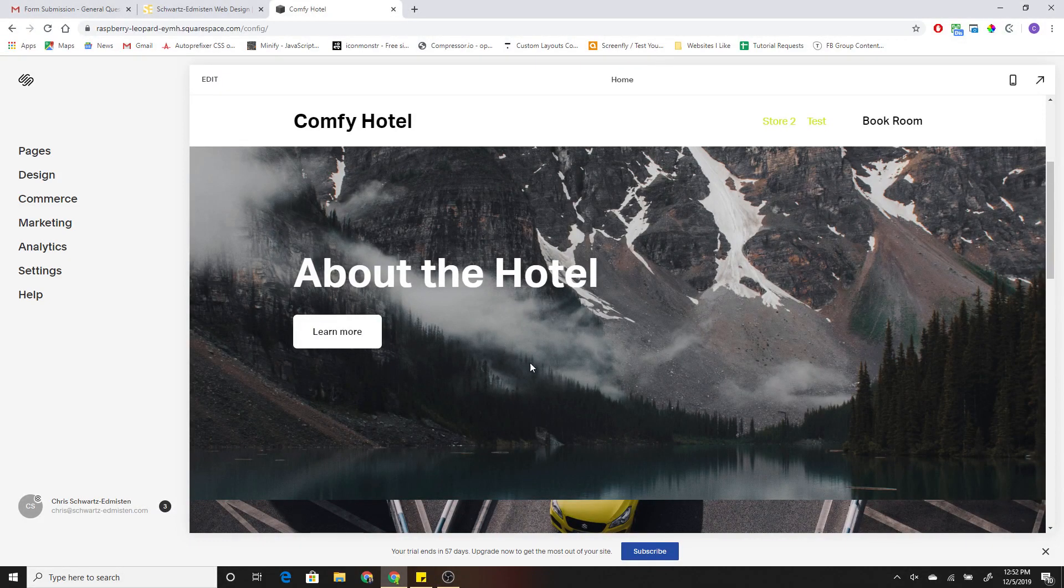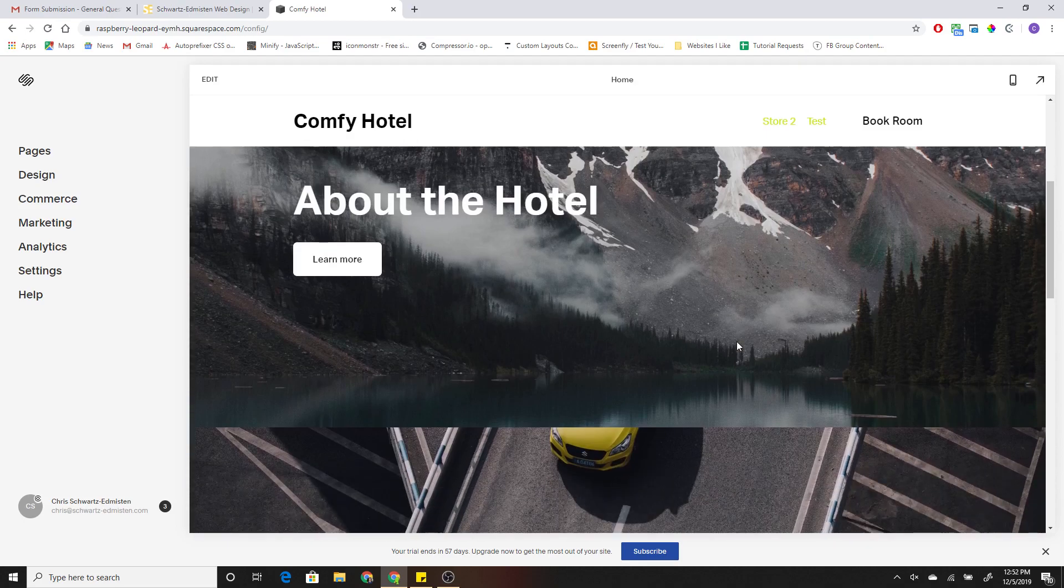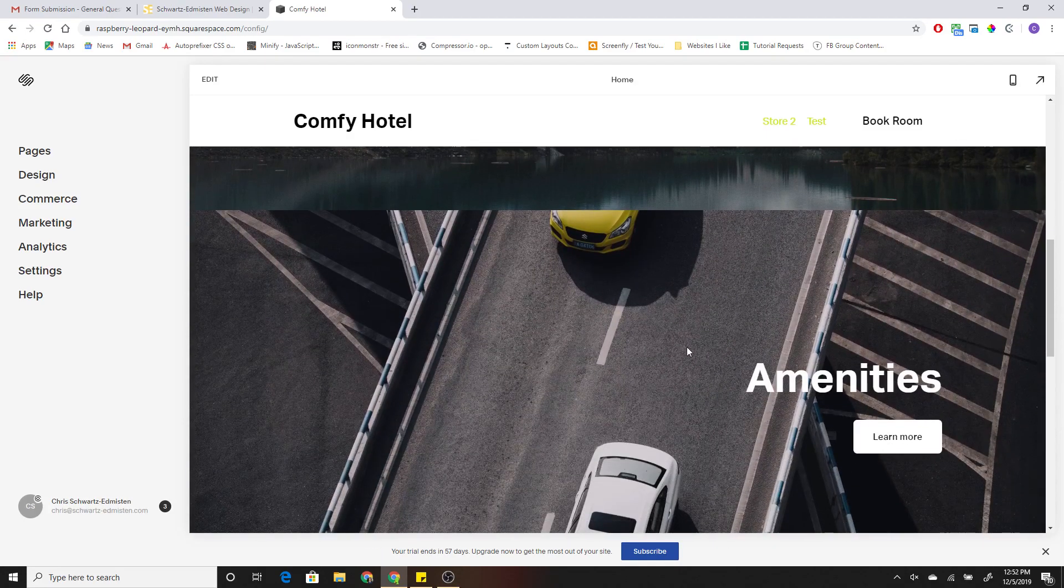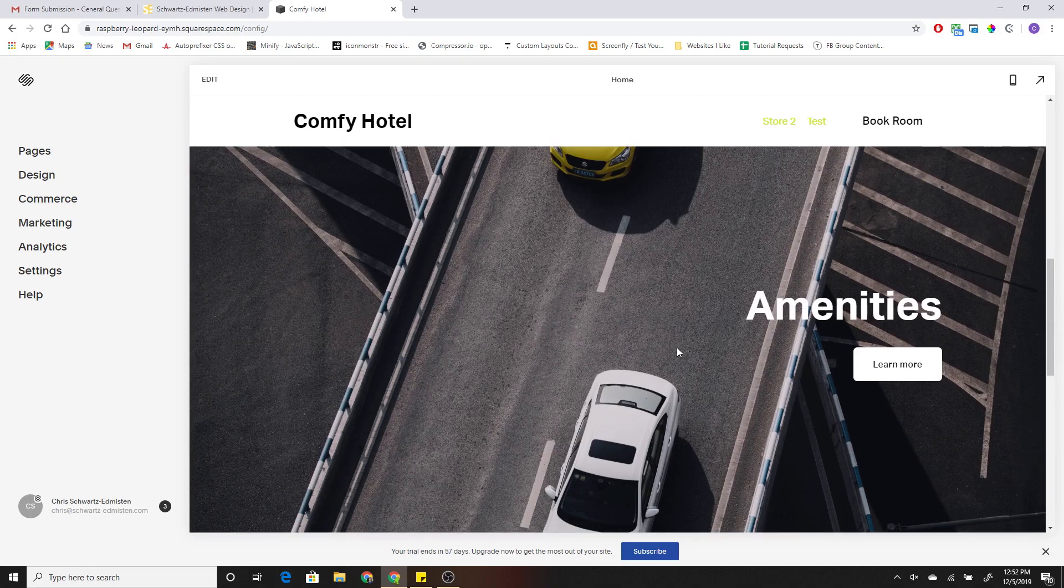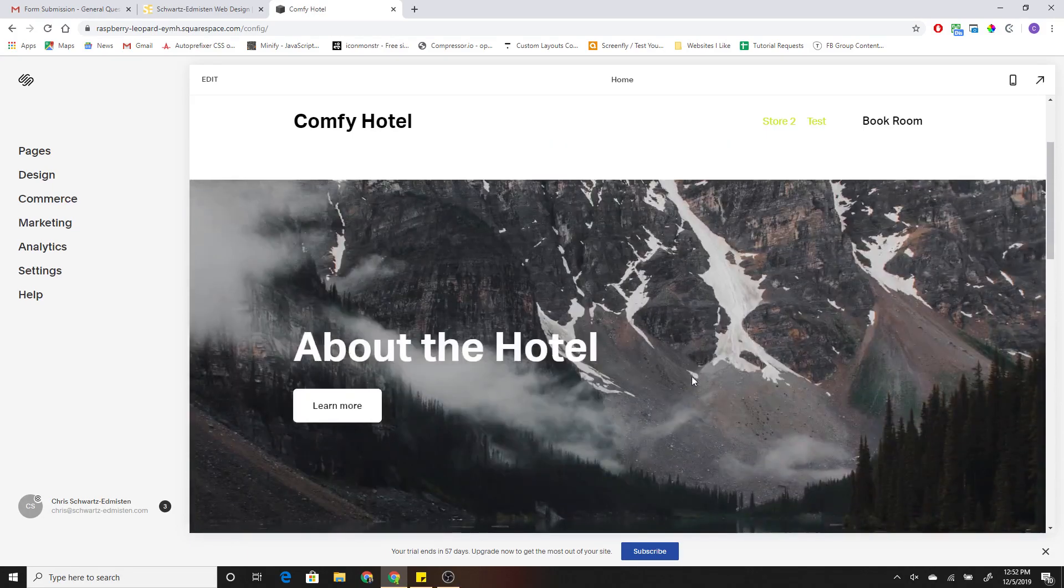What's up guys, Chris Schwartz Edmiston here. I wanted to make this quick video to show you an update that I've been working on, and it's to achieve split layouts in Squarespace 7.1. You can do so really easily with the code I've created.